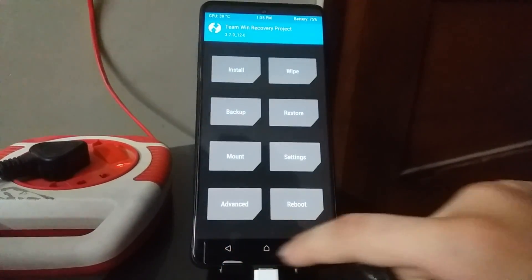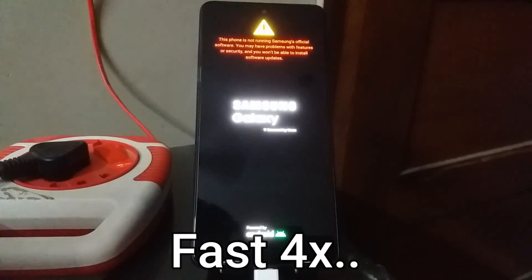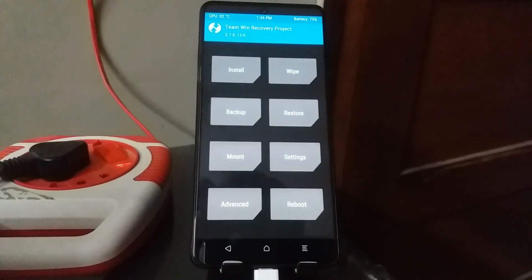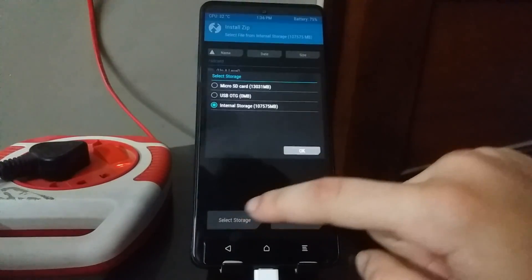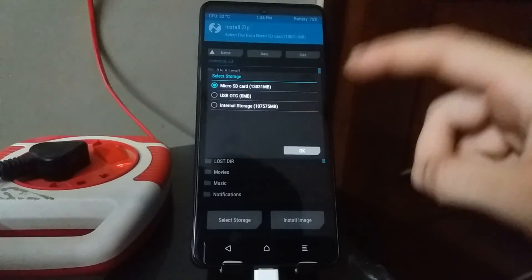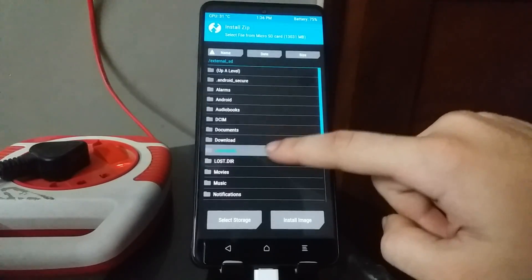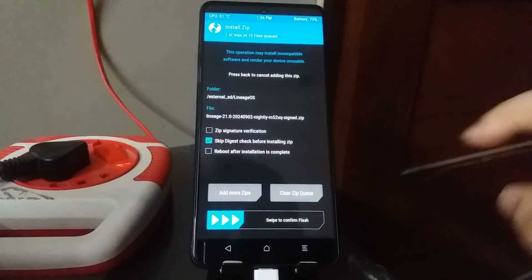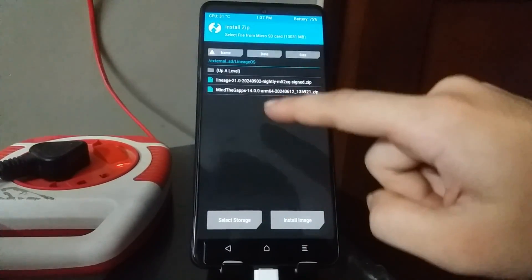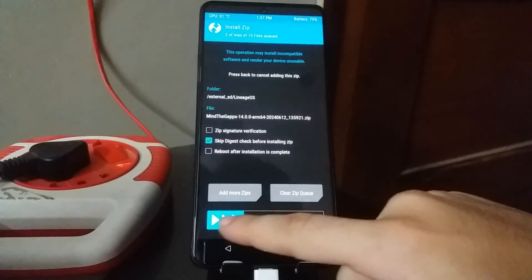Once that is done, go back again, select Reboot, and then select Recovery. Your phone is going to reboot back into recovery mode again. Once it has rebooted into TWRP recovery mode, select Install and browse to where you stored the LineageOS zip and the GApps zip. Select the LineageOS 21 zip file first, then select 'Add More Zips' and choose the MindTheGApps zip file. Once you've done that, swipe to confirm the flash.